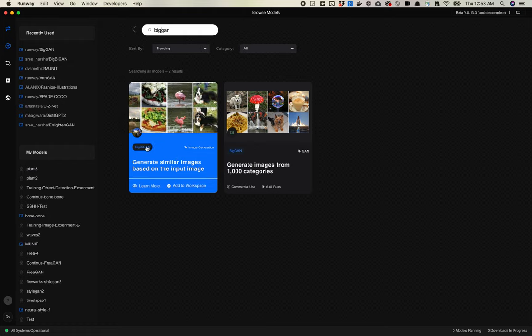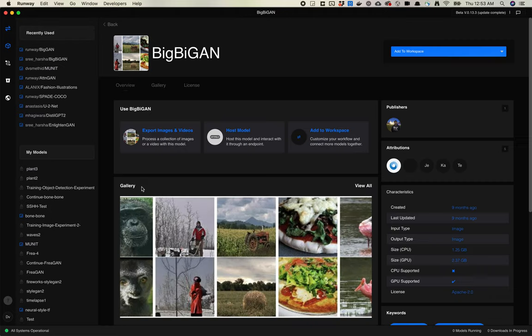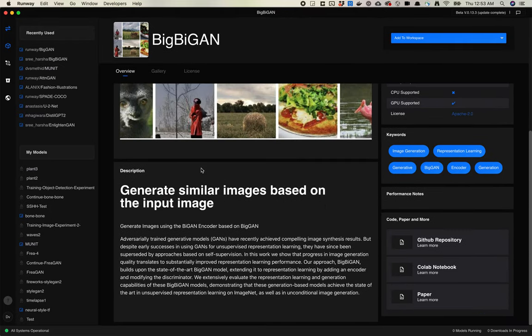Instead of jumping right into adding this to my workspace, let's take a look at the page itself. The description for this is generate similar images based on the input image.